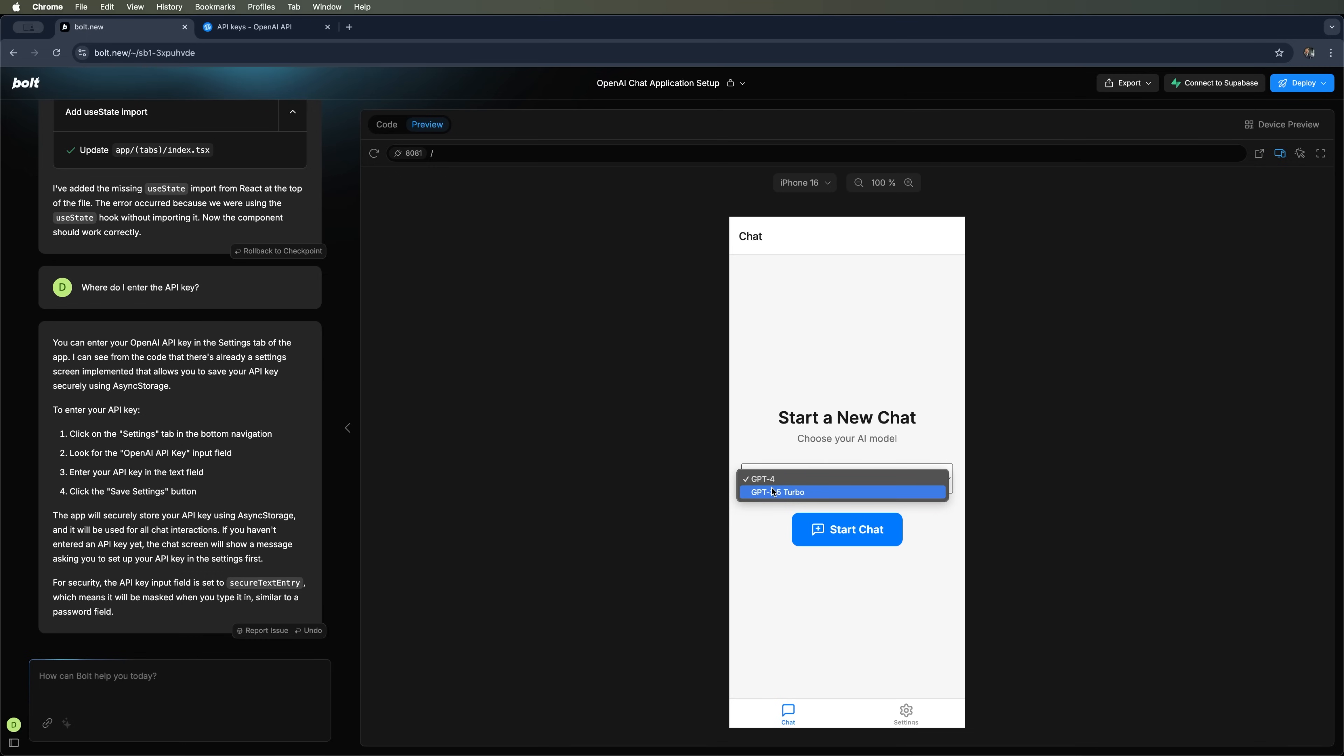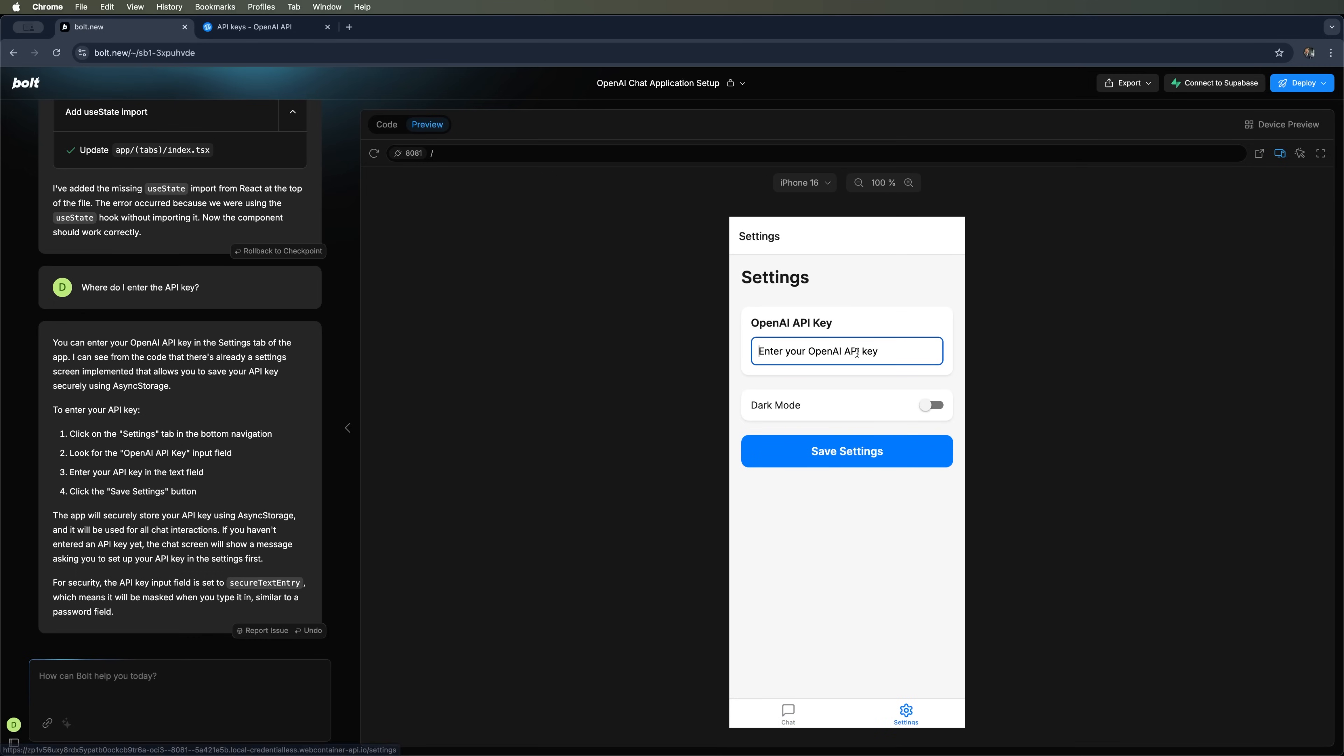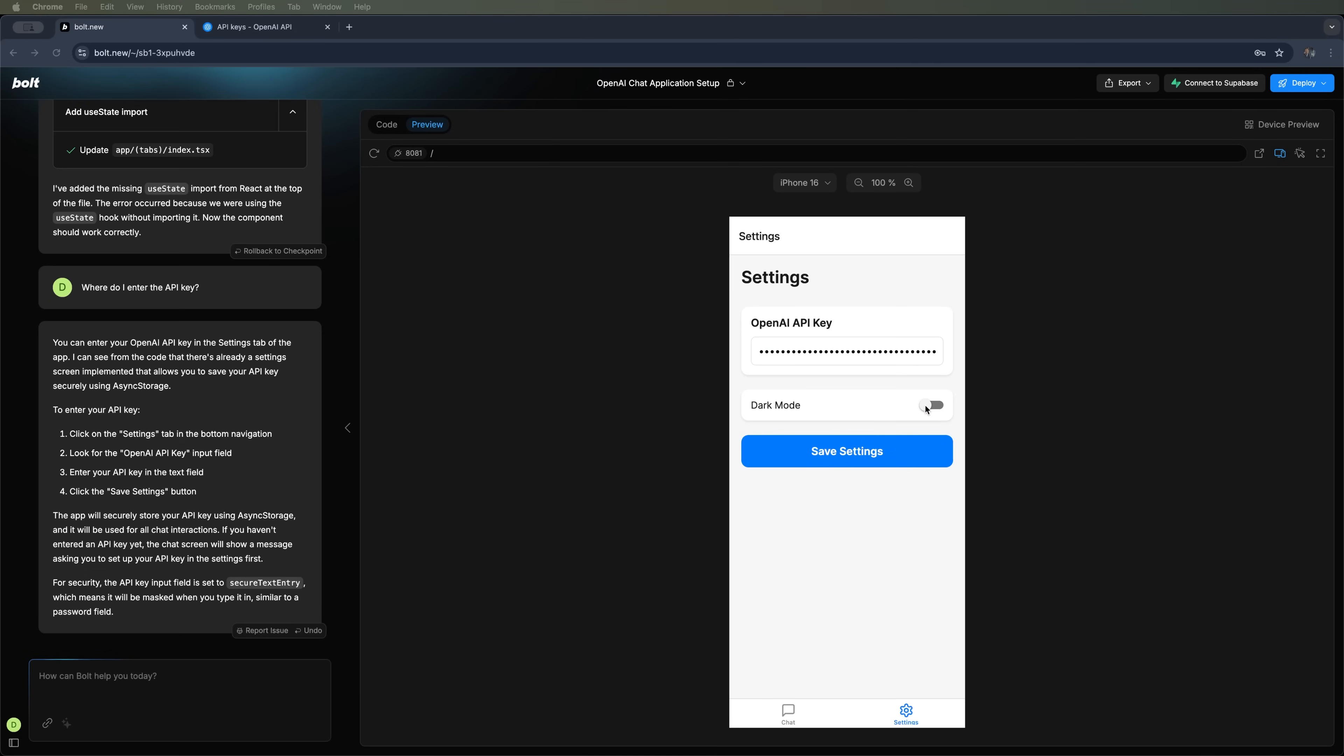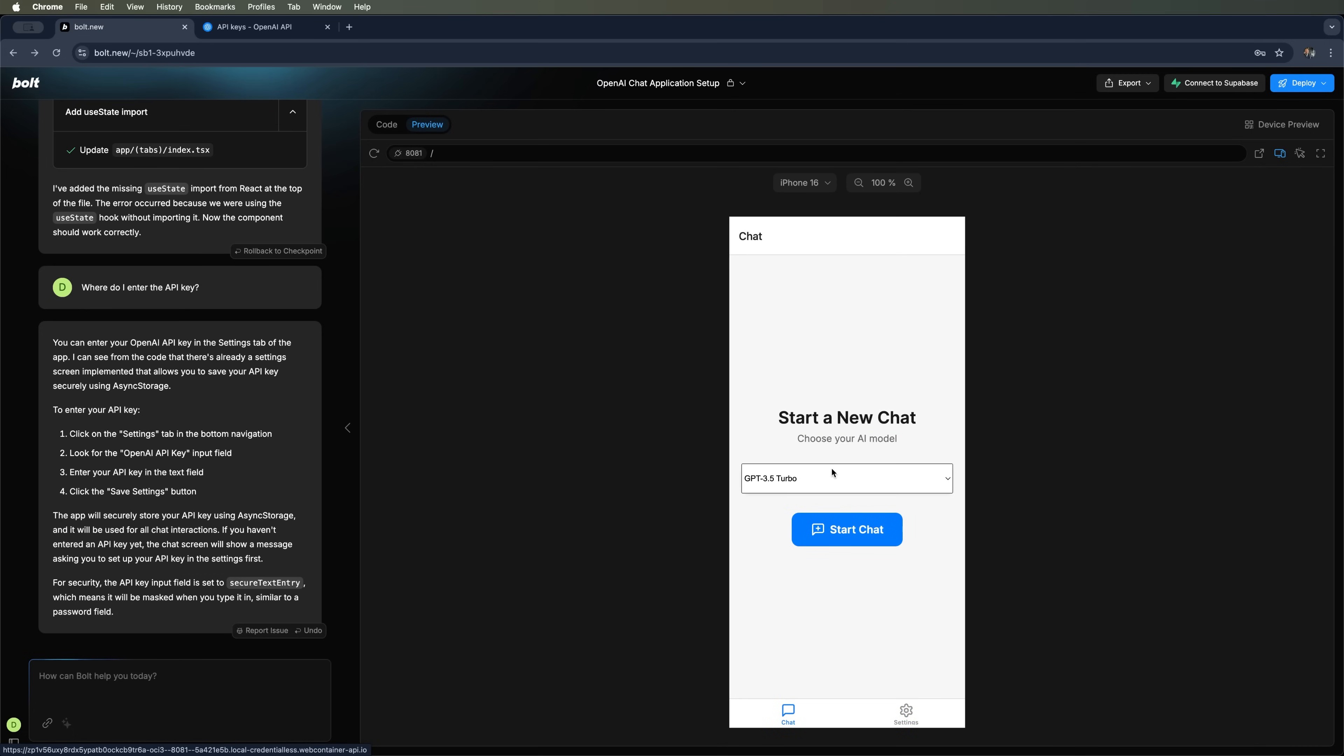You can choose between two available models. The list of models is pulled from your OpenAI account, depending on the plan you're subscribed to. Let's go with GPT 3.5 Turbo. In the settings tab, we'll enter our OpenAI API key. Nice! It immediately masks the key with asterisks for security. There's even a dark mode toggle. It's not fully functional across the whole app yet, but it might work in the chat. So, let's go ahead and launch the chat.